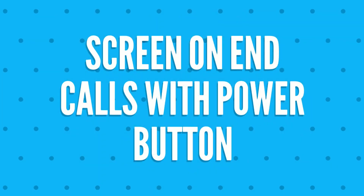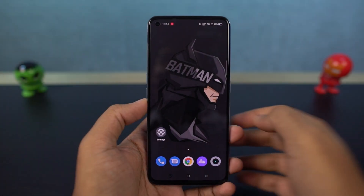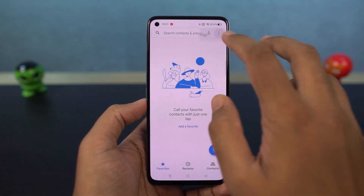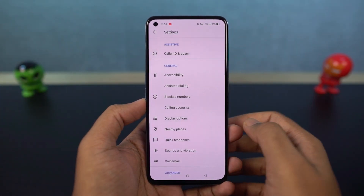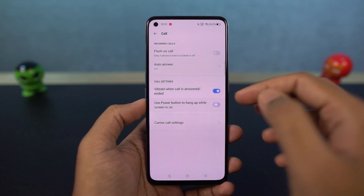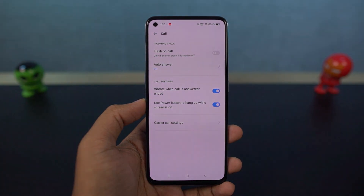We have a feature called end calls with power button. Once you enable this feature, you can end calls by pressing the power button when the display is on. When the display is off, clicking the power button just turns on the display.